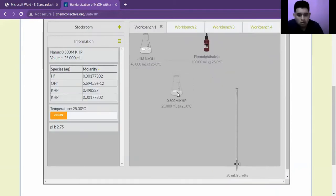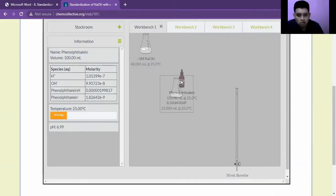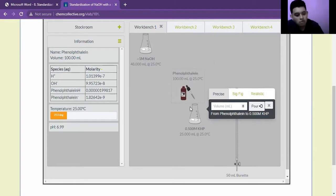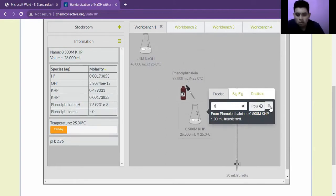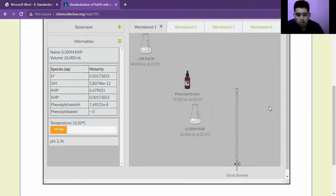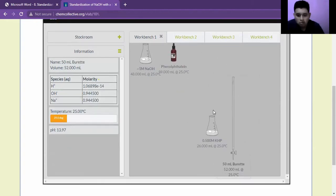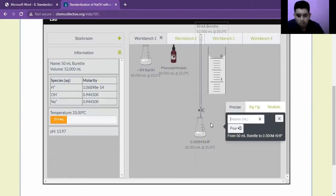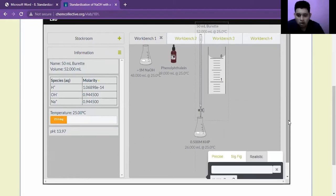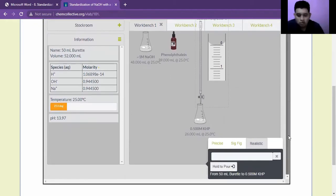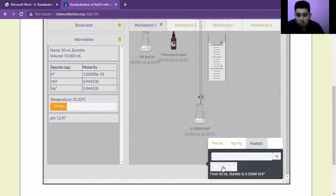Then we take the KHP and we will add 1 to 3 mLs. Therefore, we will add 1 mL of the indicator in the KHP solution. Then we will take the buret and we are going to perform the titration. We are going to add the NaOH solution to the KHP solution until the endpoint is visible.